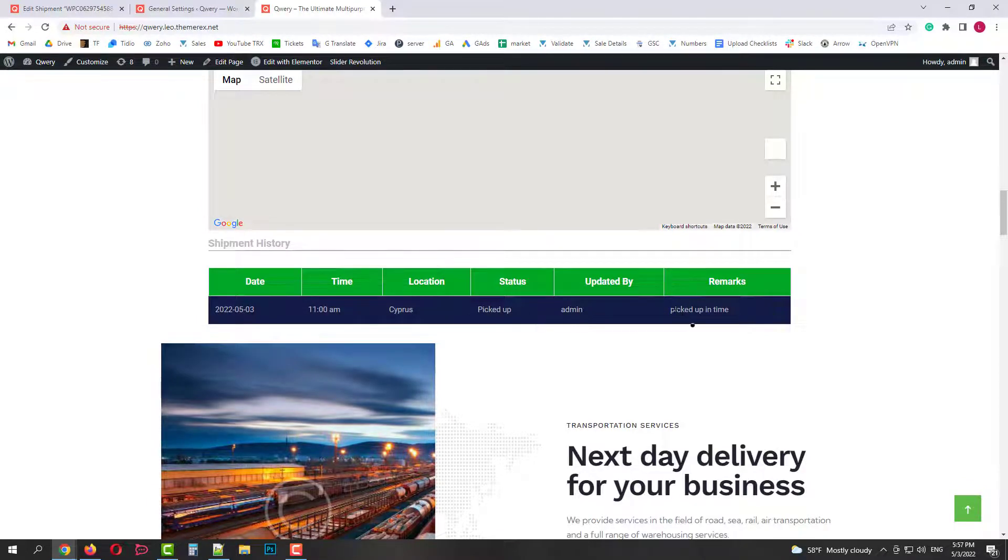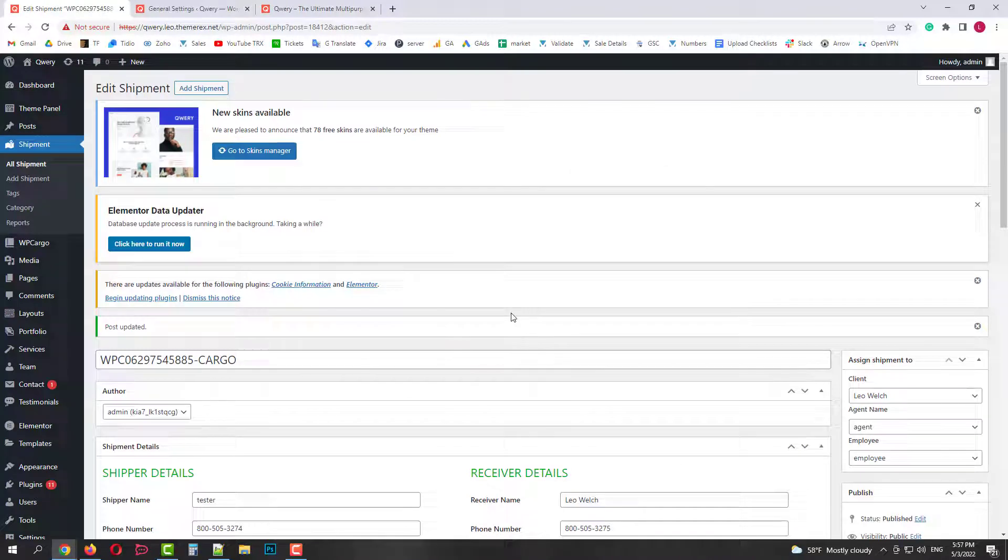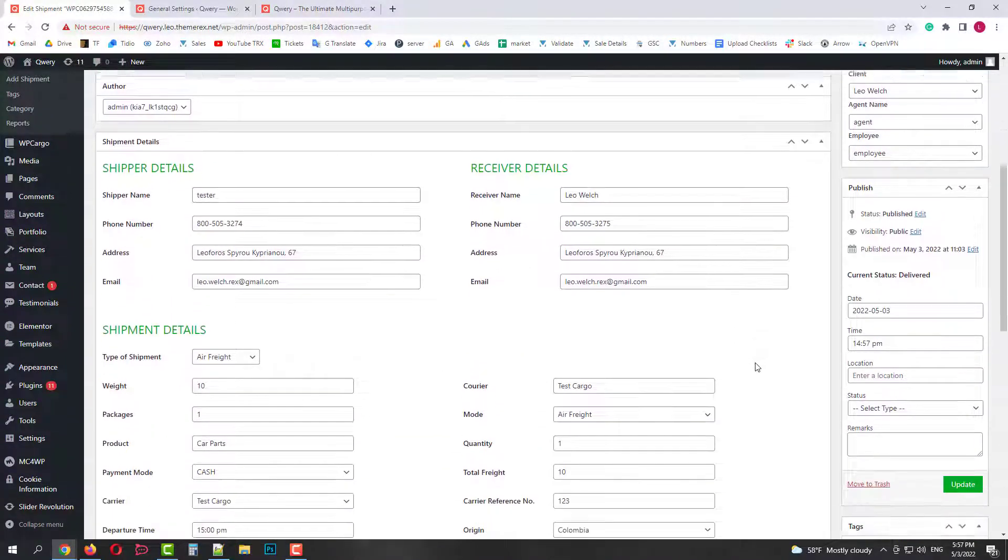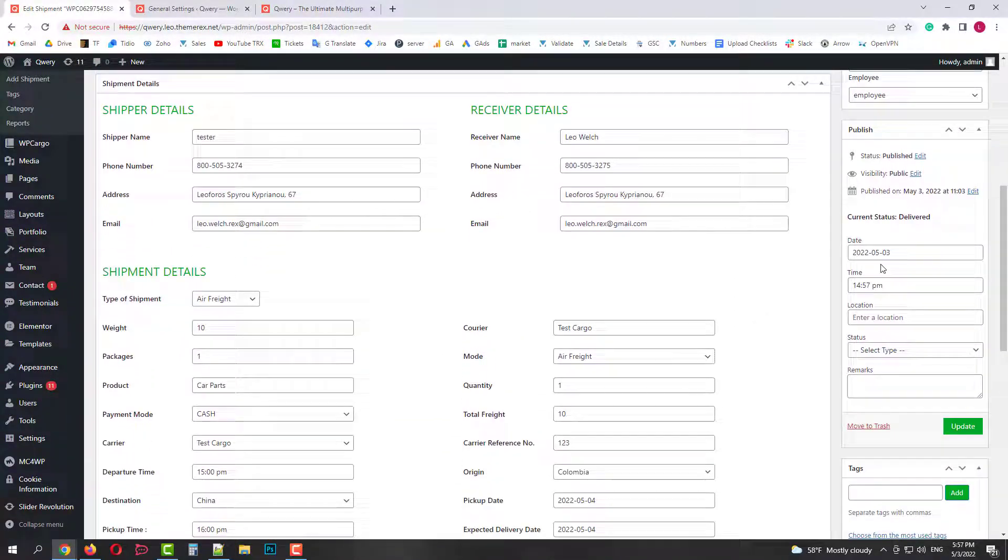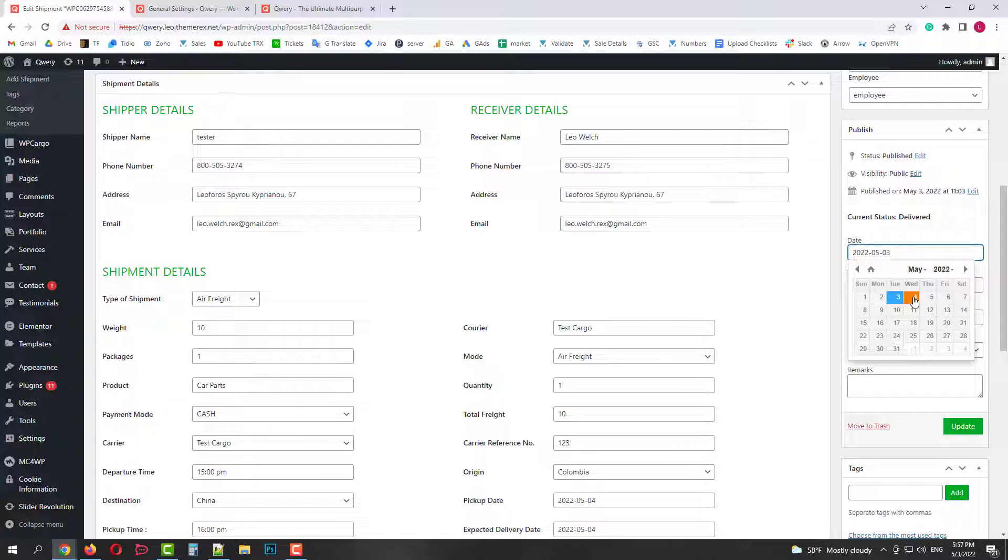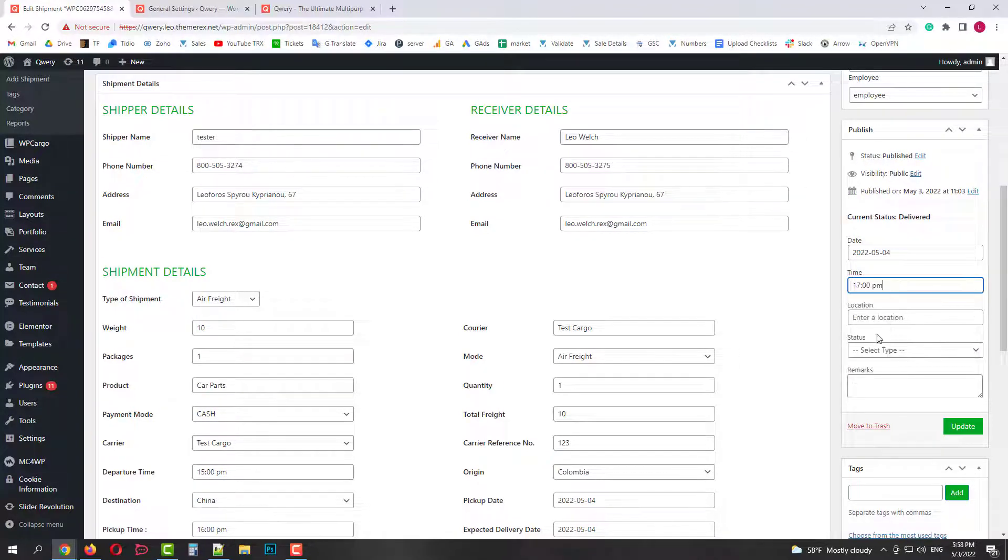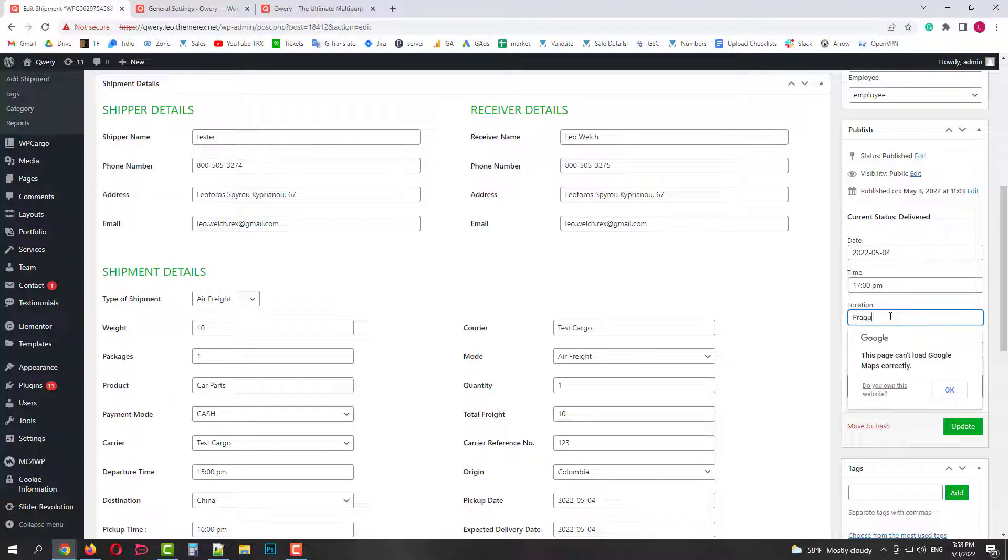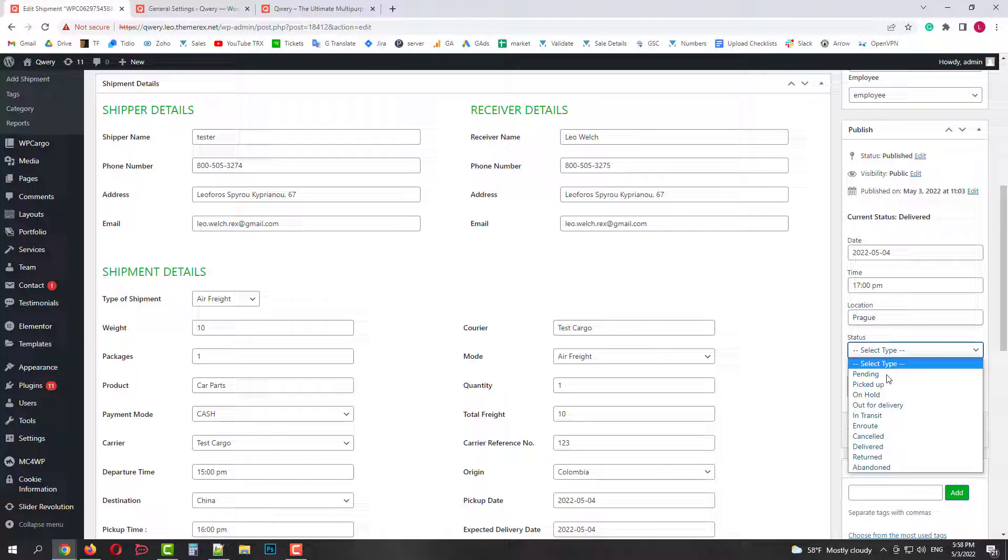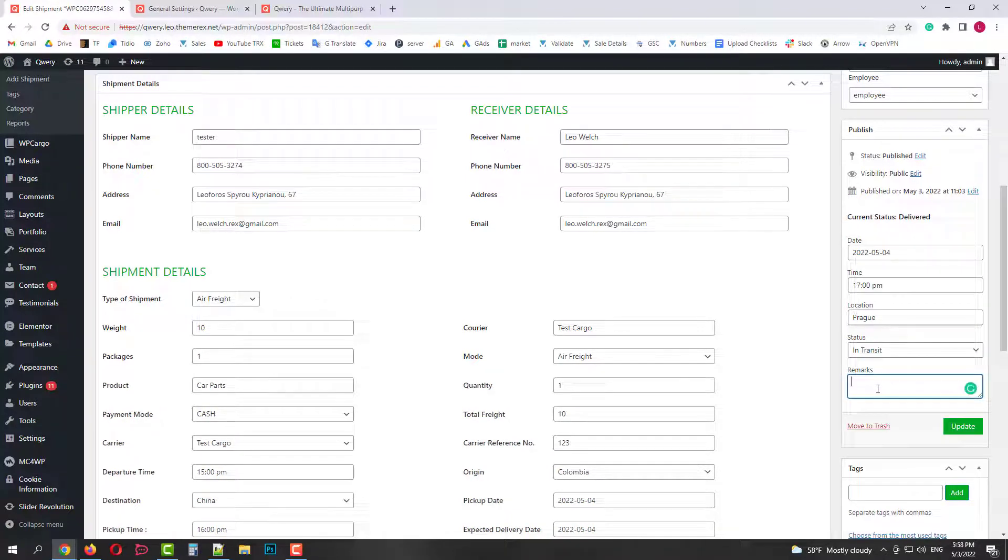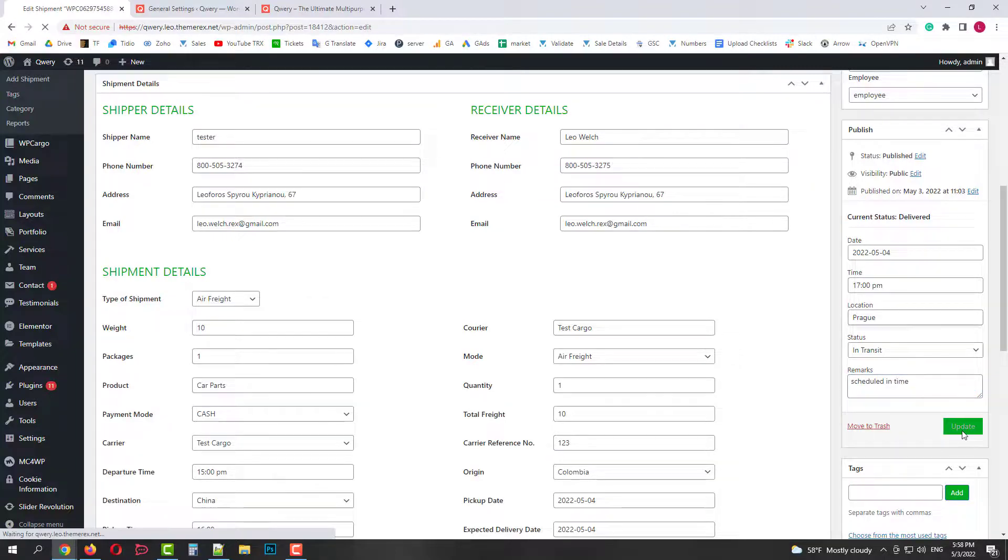Right now the package just picked up. We can go back and add a new status. Let's choose the date, time and location on the right side. Also let's choose the status, let's say in transit. And add some random remark. Then click update and go back to our site.